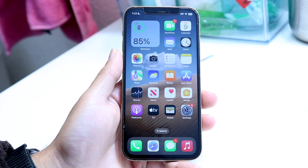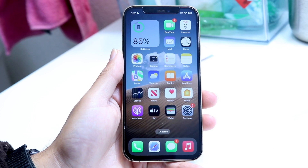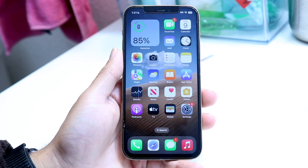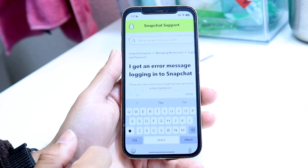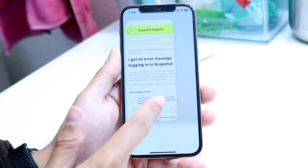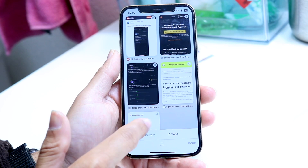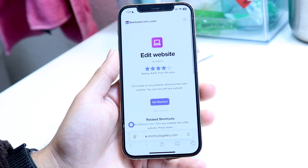It does require you to have some sort of Siri shortcut installed on your particular iPhone. So make sure you have that Shortcuts application, and we're going to want to make sure that we have this particular shortcut installed.